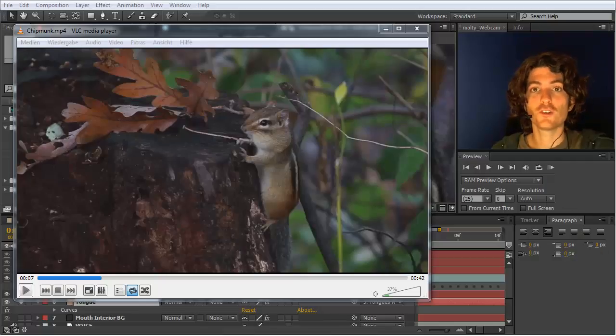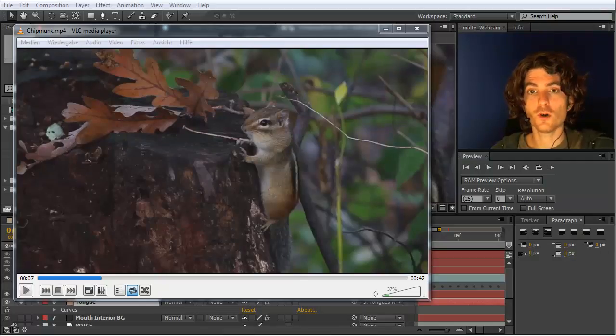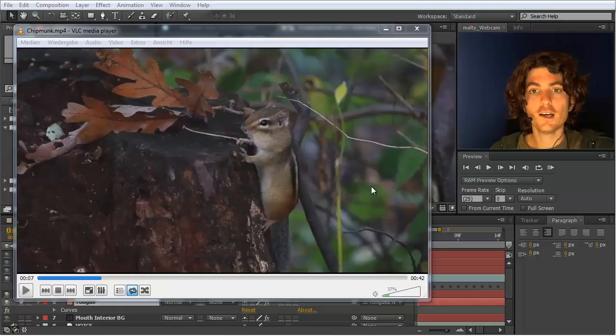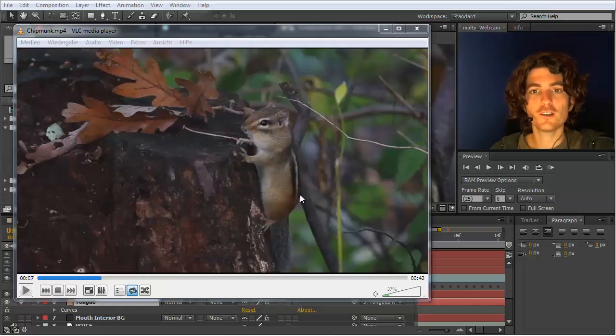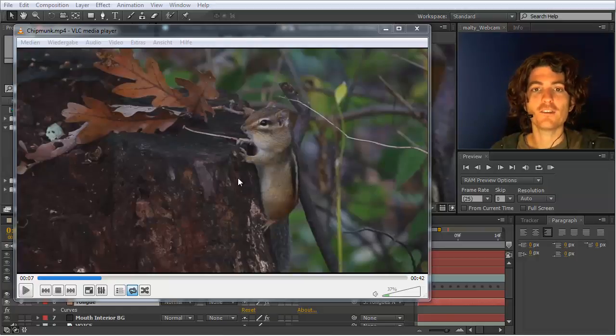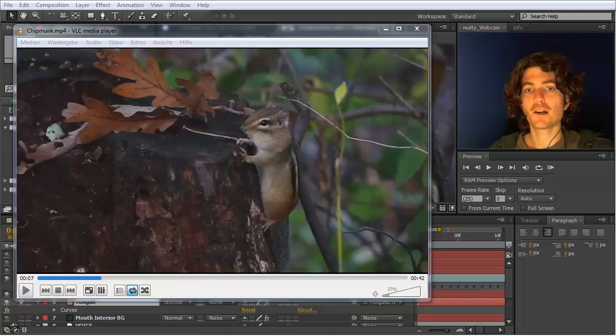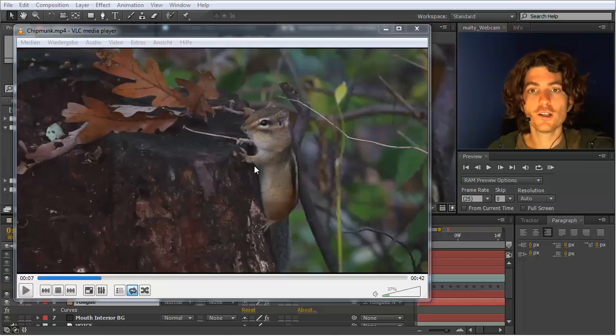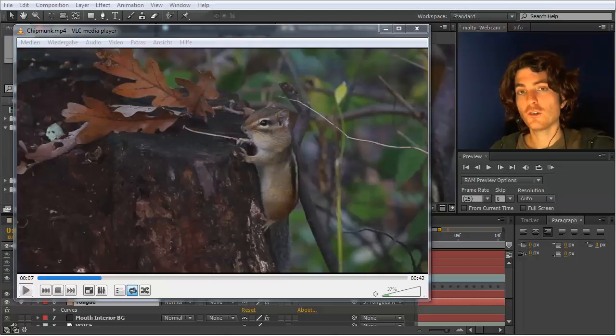Hello and welcome to this quick tip tutorial. Here I want to share with you some tricks and tips that we used to make this little chipmunk a robin talk, and we did this of course with auto lip sync.